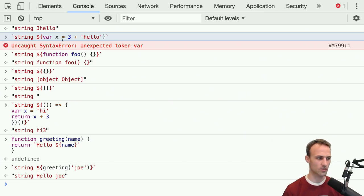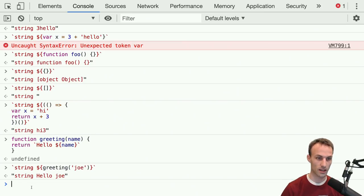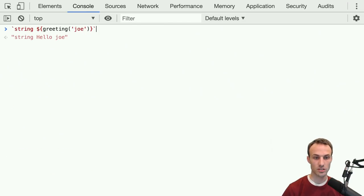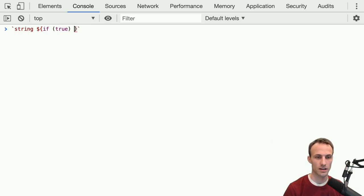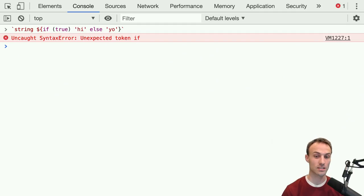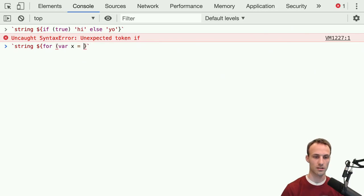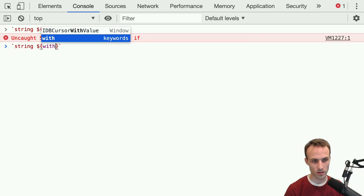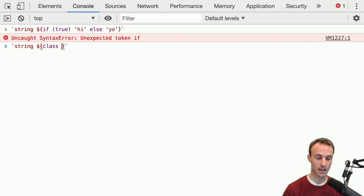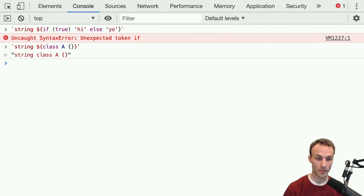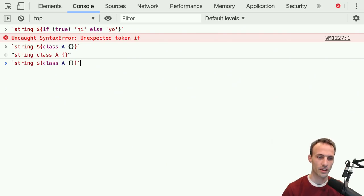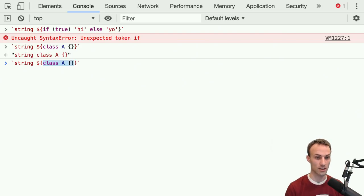Variable declarations — not expressions. Another non-expression thing: 'if true then hi, otherwise yo' — that if statement is also not an expression. Another non-expression would be a for loop, like 'for var x equals one' and so on. A for loop is also not an expression. A 'with' clause would not be an expression. A class, actually, is an expression because it's actually sort of a function under the hood — so a class definition is an expression.